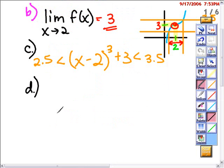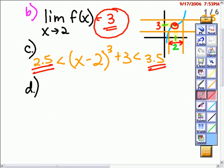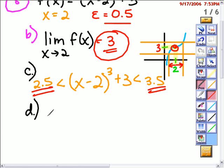Now, while Part C asked us to calculate a delta for a certain value of epsilon, Part D wants us to calculate what delta is in general terms for any epsilon. So I'm going to look at how I set up Part C and let that help me set up Part D. These values that I wanted to keep my function between were found by taking the limit and subtracting the epsilon value of 0.5, or adding the epsilon value to the limit. That's how I'm going to write my inequality for Part D.